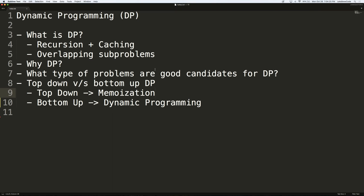If you have a problem where there is an optimal substructure — that is, you can ask a similar question for a problem of a smaller size — and the problems are overlapping, meaning you're again and again solving the same subproblems, then dynamic programming adds a little bit of caching to your solution. Thereby you don't have to recompute problems again; you can just visit your cache for the previously computed solution, making your solution considerably faster.